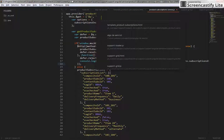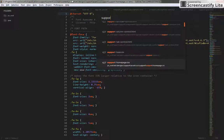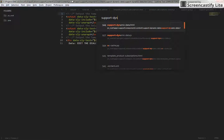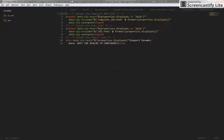First of all, we're going to go here and we're going to open a file that's called Support Dynamic Data. Support Dynamic Data is the actual component that will allow us to use different templates inside of it and select different Angular controllers.